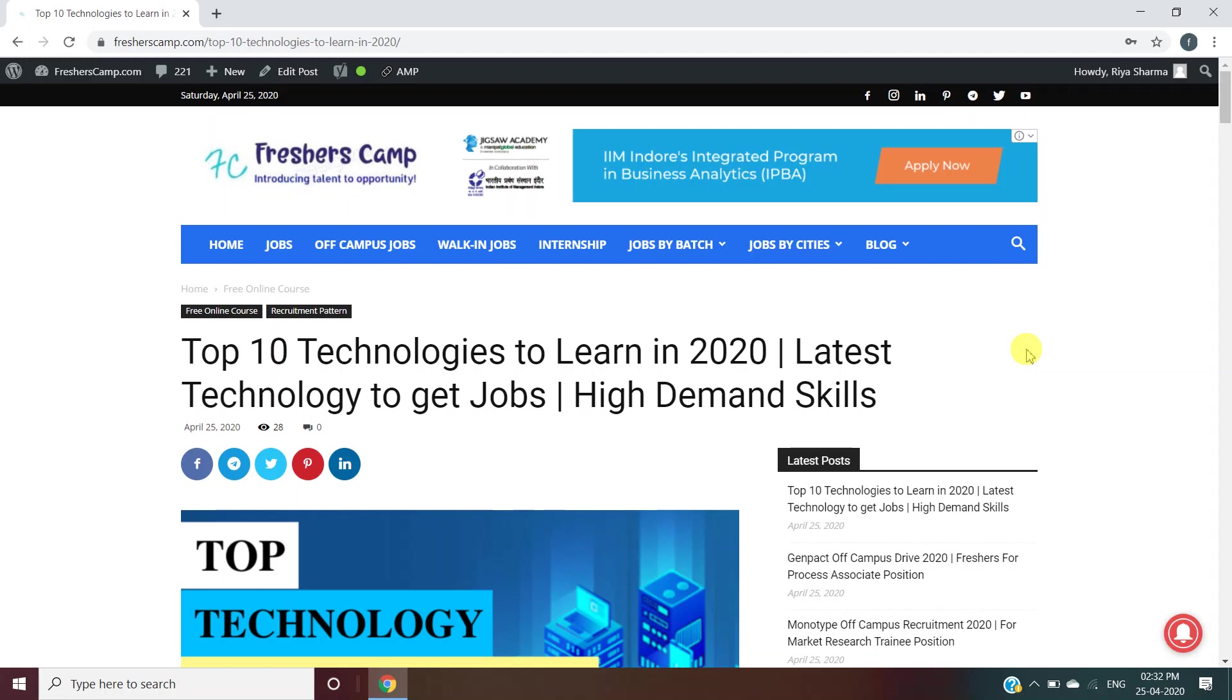But before moving on to the details about those top 10 technologies, let me tell you about our channel. We provide regular updates on government jobs, technical and non-technical job opportunities, as well as preparation material for campus placements and government jobs. Do not forget to subscribe to the channel for regular updates. Please like the video and leave your queries in the comment section below.